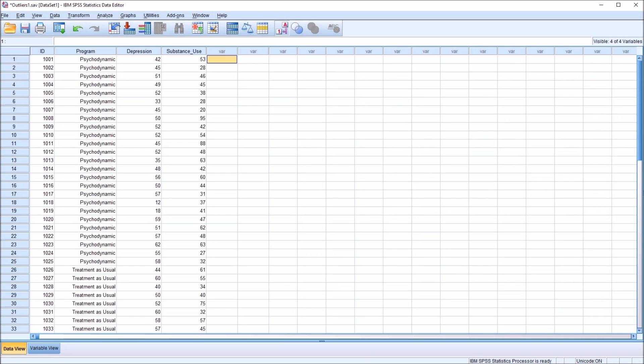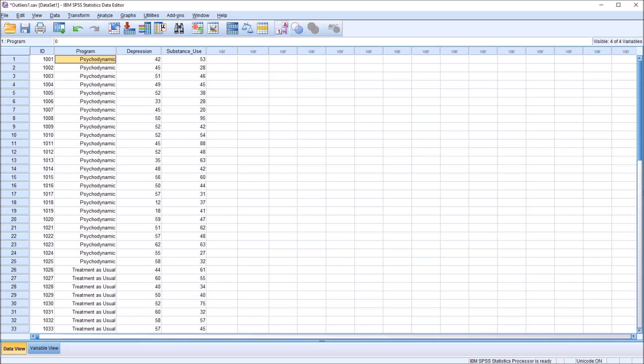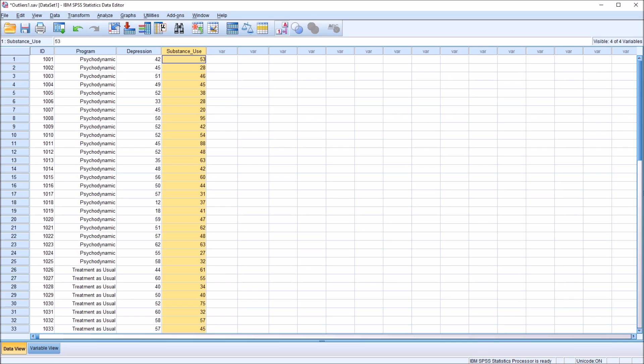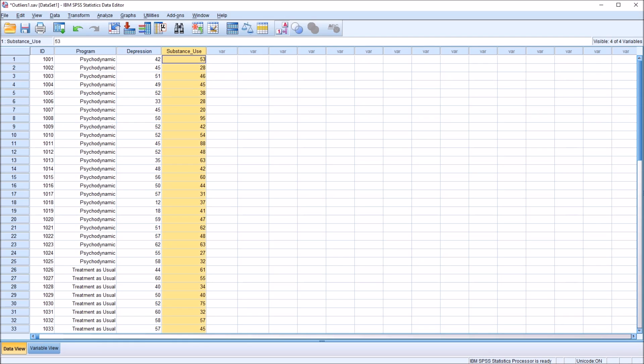I have here in the SPSS data editor fictitious data I'll be using for this example. I have an independent variable program that has two levels, psychodynamic and treatment as usual, and I have two dependent variables, depression and substance use. I'm going to use a couple of different methods to determine if there are outliers in this depression variable and this substance use variable.